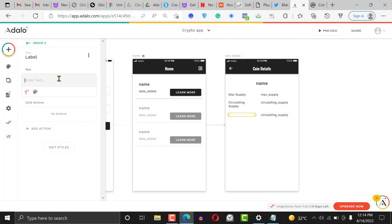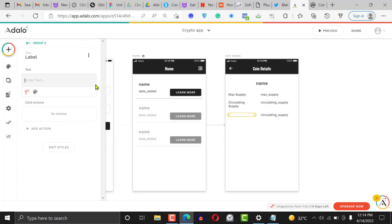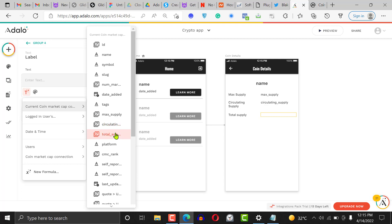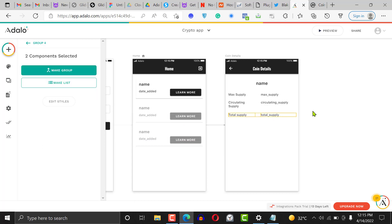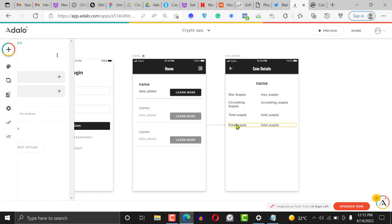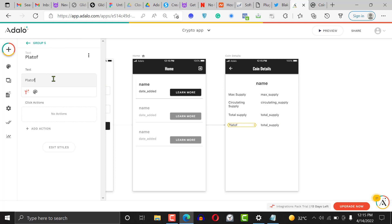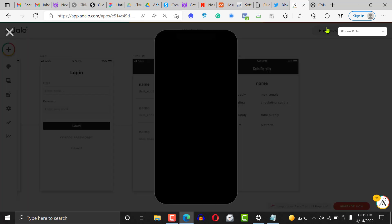We're mostly using the free standard API here. If you build a crypto application with the premium version, you can show real-time graphs and live price updates. Let's add one more field called 'Platform,' then click on it and click the preview button to see what we have so far.